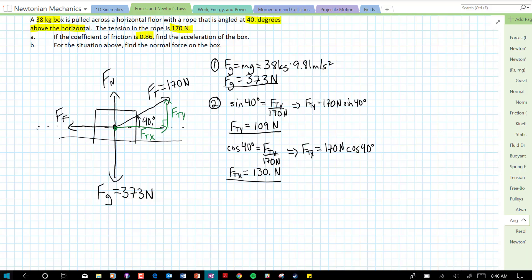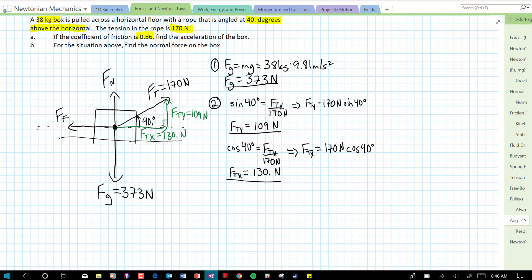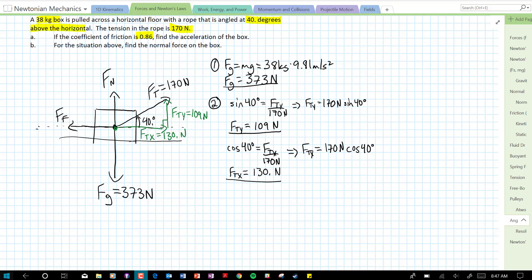We can add those to our free body diagram: fty is 109 newtons and ftx is 130 newtons. Now we have all our vectors resolved into components. We have the coefficient of friction, but we don't have the normal force or the force of friction, so we can't use that yet. If we tried to solve in the x direction, we would have two unknowns — acceleration and frictional force. So let's look in the y direction first.